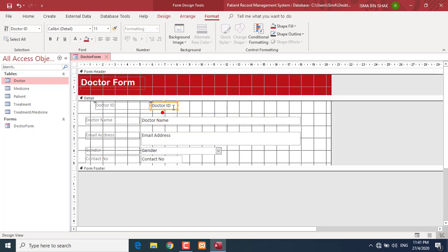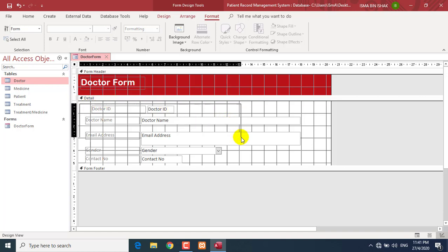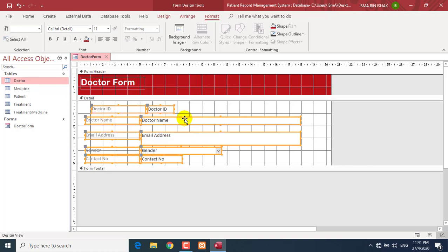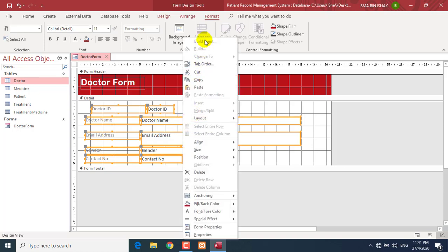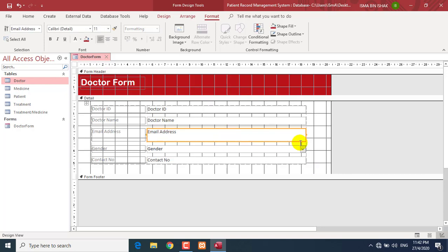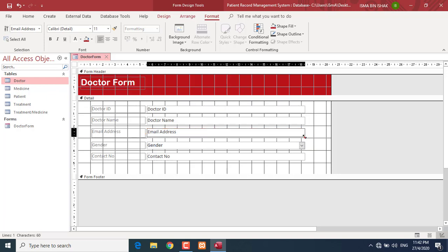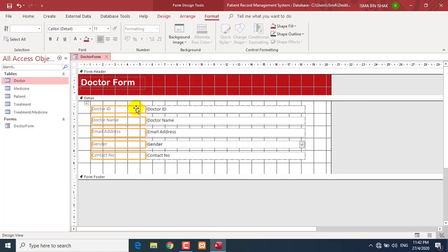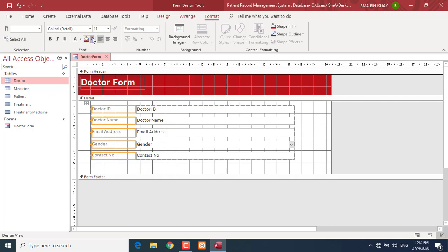Or you can modify all the objects at one time. Press and hold your cursor in the body Details section and highlight all the controls. Right-click, go to Layout, and then select Stacked. This will automatically arrange the fields for you. You can still adjust the size afterward. This makes it easy to manage or modify everything at once. You can also change the color of the selected fields.